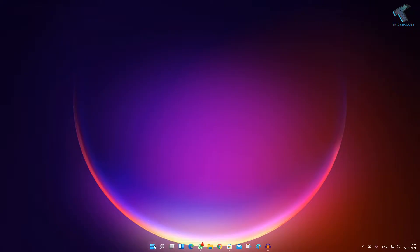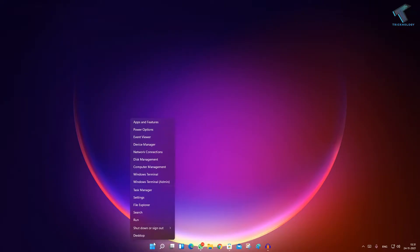First, right-click on your Start menu to get this menu, then click on Device Manager from here.